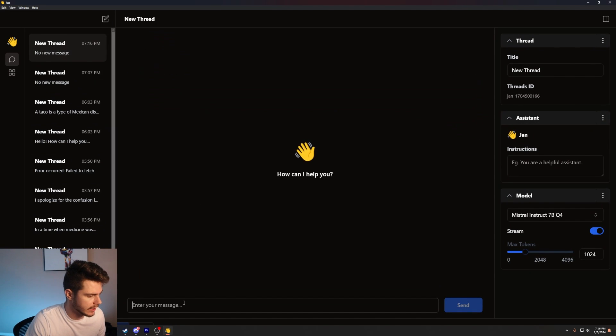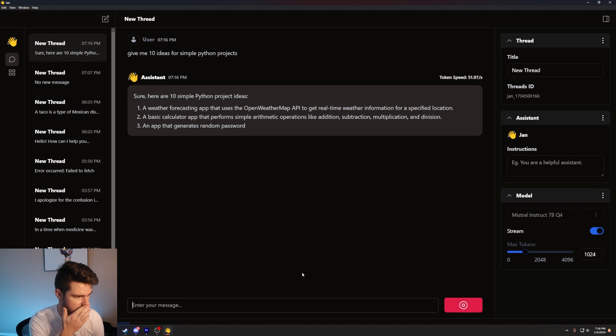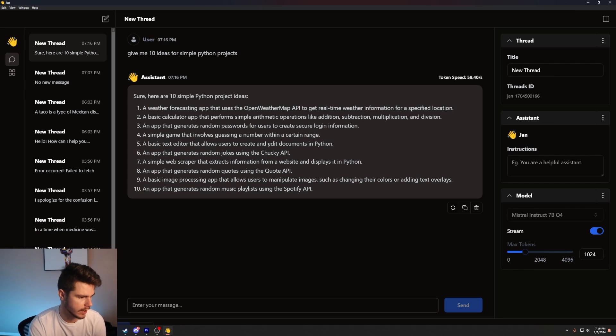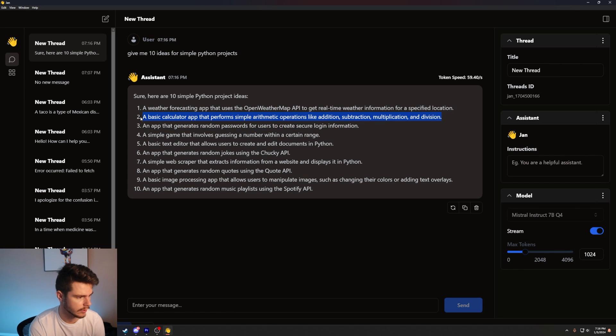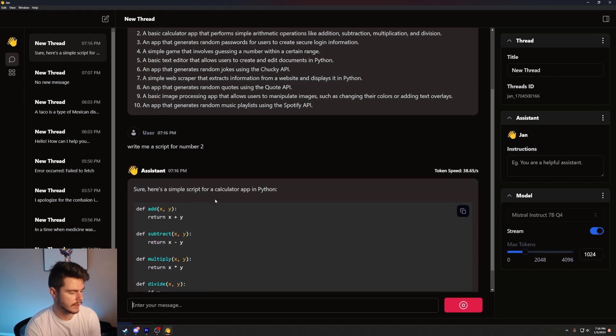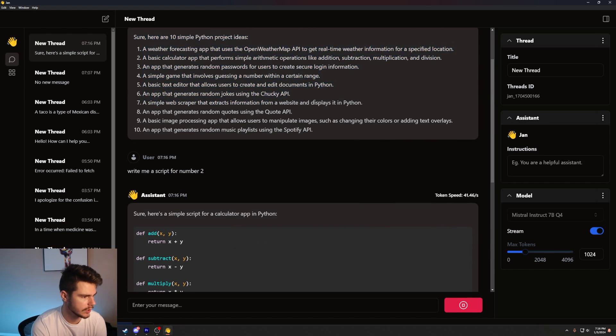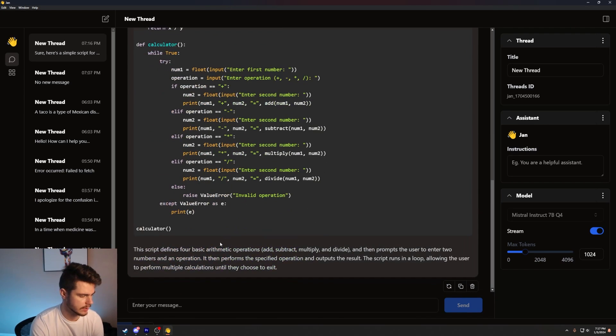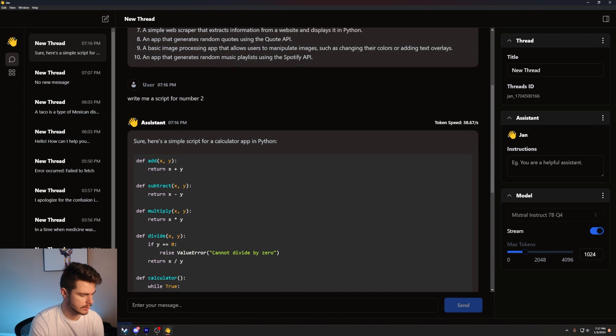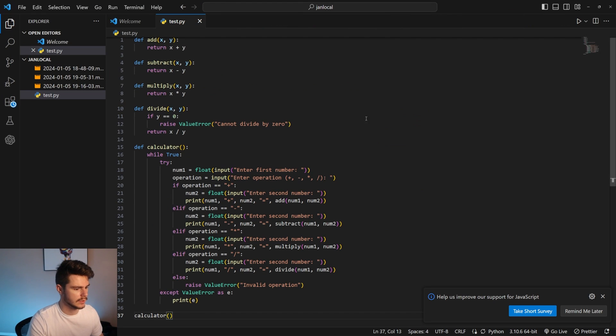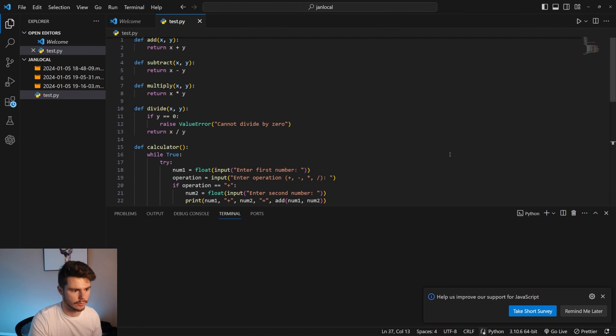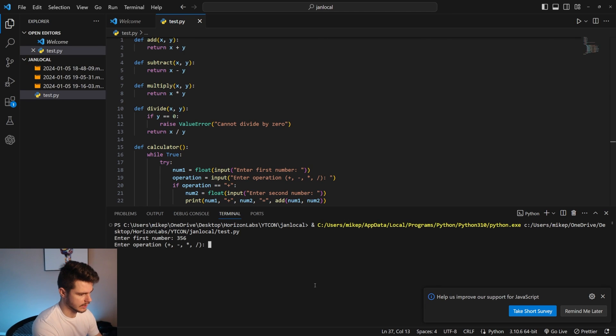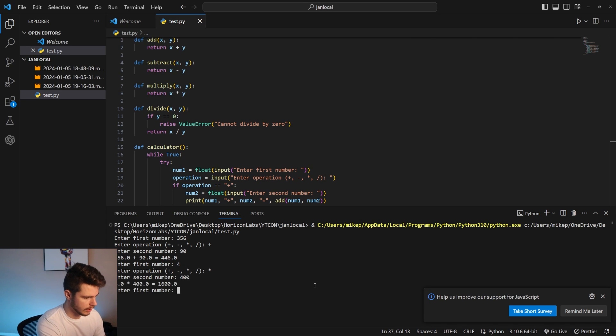Let's try a new idea that I have. Say, give me 10 ideas for simple Python projects. Let's see what we can probably do. An app that generates random jokes using Chuckie API. Let's just do like a calculator app. Write me a script for number two. And then we'll also write, I want to try number six too. That'd be interesting. Let's see. So we have this script here. Interesting. Let's see what it does. Let's see if it works. Let's paste this in here. We'll give it a run. Enter a number. I want three, five, six plus 90. Hell yeah. Four times 400. Look at that.